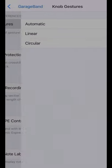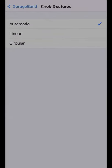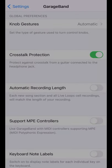Want to get a handle on your knobs? You can change the knob gestures from automatic to linear or circular, so they'll always work the same way. Cross-torque protection can protect you from that horrible guitar feedback, so I suggest turning it on.